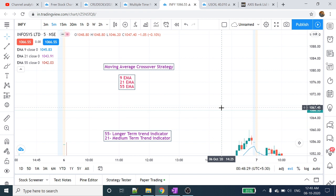Let's talk about moving average. Moving average is 9 days, 21 days, 55 days — exponential moving average. This is the most important thing.